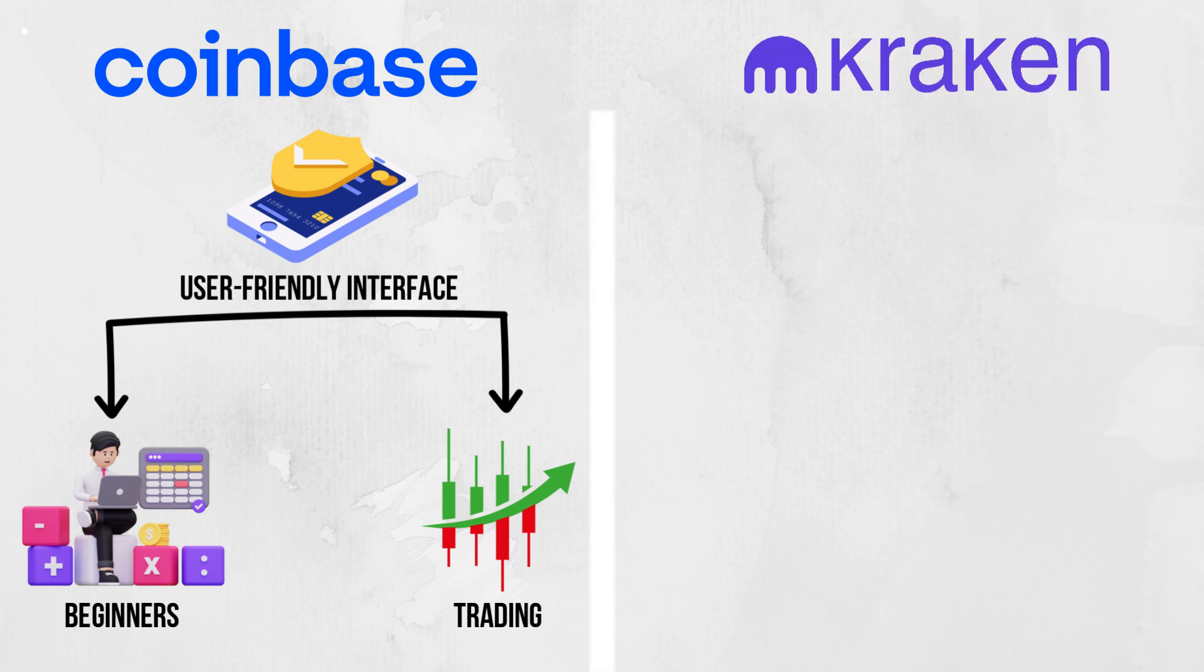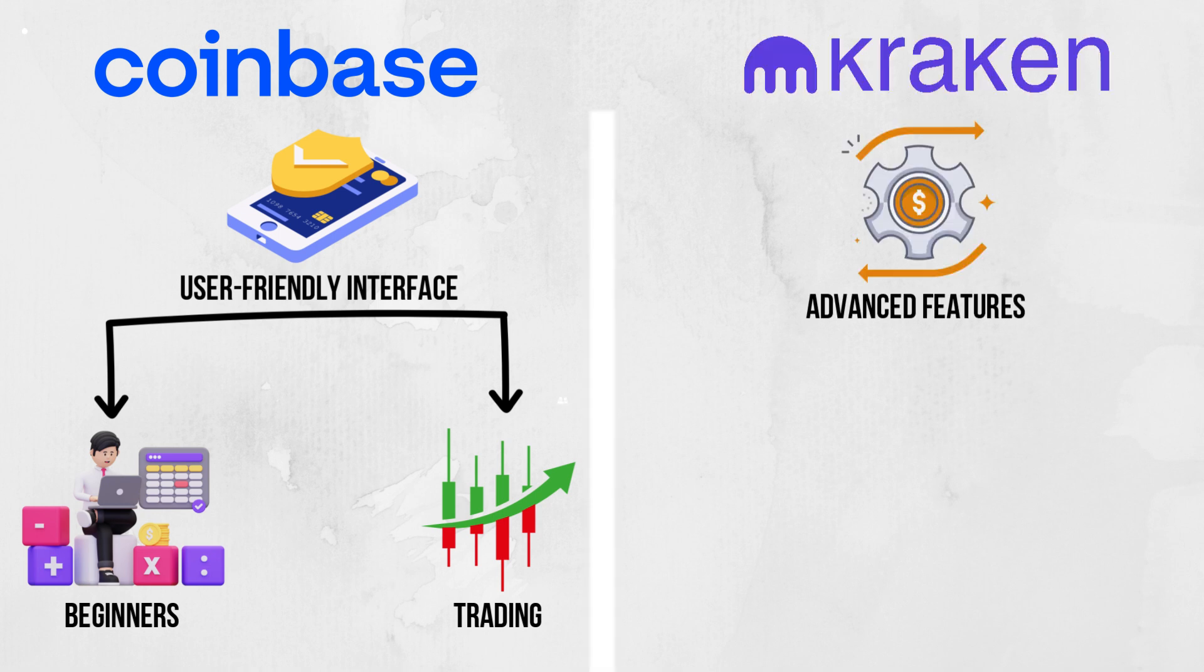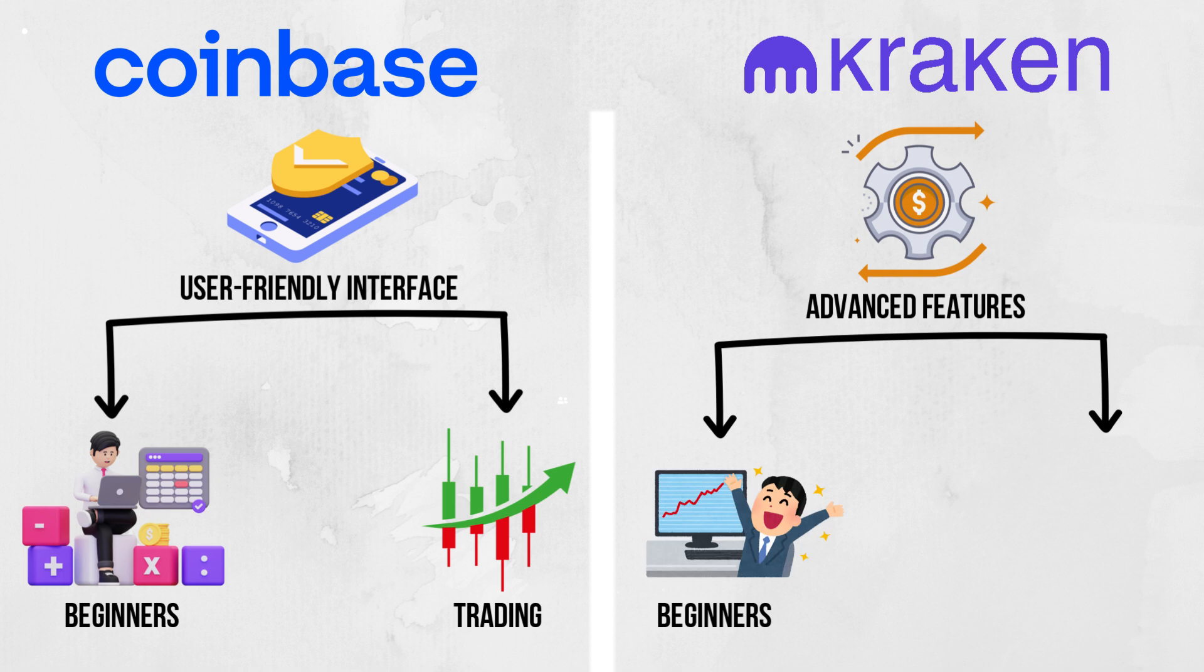Kraken balances user-friendliness with advanced features, making it suitable for both beginners and experienced traders.